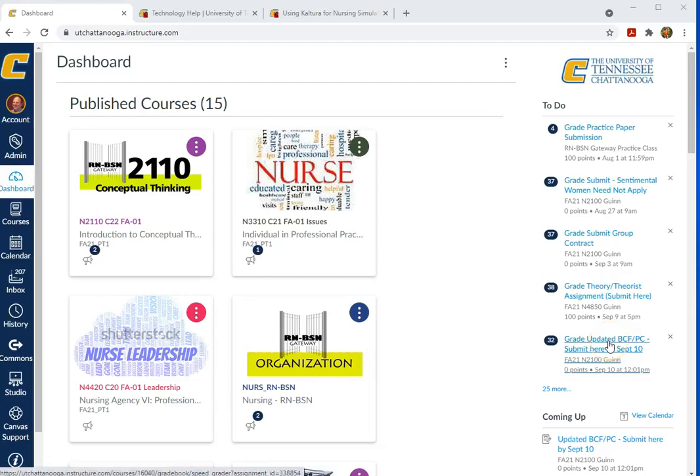Kaltura has some simple video editing abilities. So let's take a look at those. I'm in Canvas.